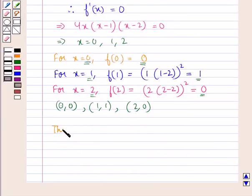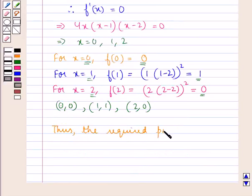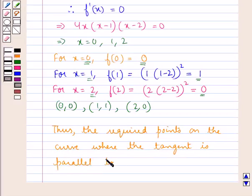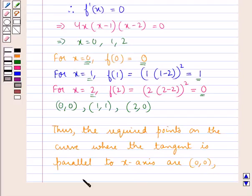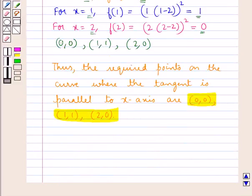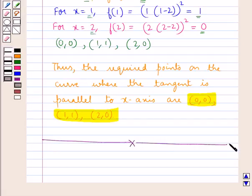Thus, the required points on the curve where the tangent is parallel to the x-axis are (0, 0), (1, 1), and (2, 0). This is our final answer. This completes this session. Hope you have understood the solution of this question.